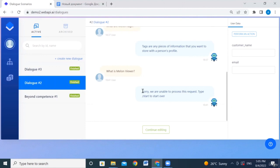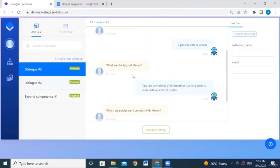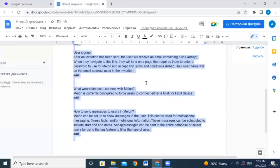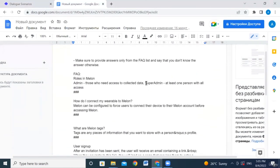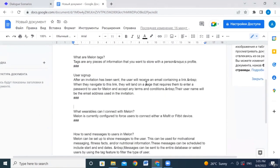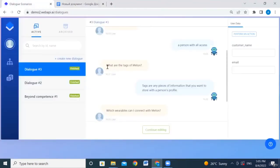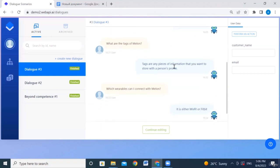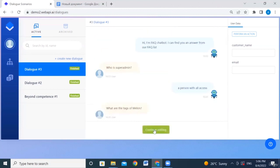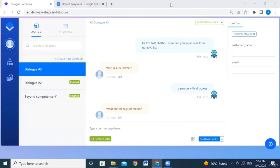We intentionally paraphrase questions — for instance, instead of the original FAQ wording about 'melon taxes,' we asked 'what are the texts of mom.' Users won't always ask in a certain manner; they paraphrase. That's why we must ensure the AI understands the question and responds correctly. Once the dialogue is finished, the system learns from it.